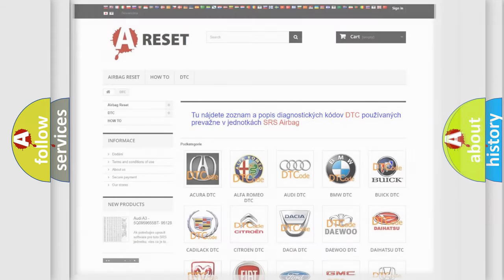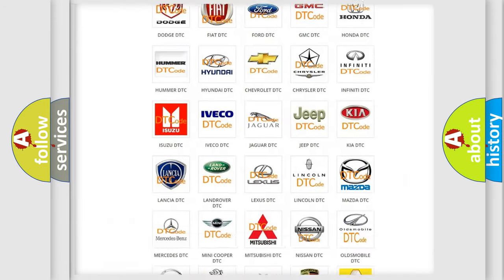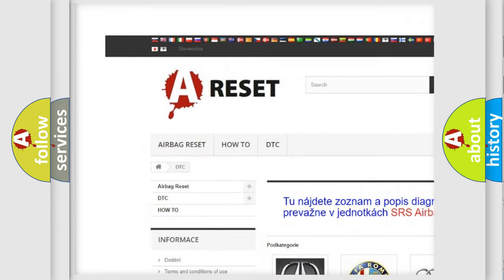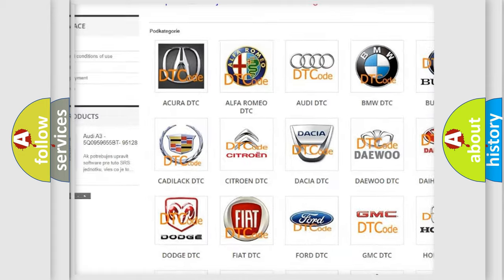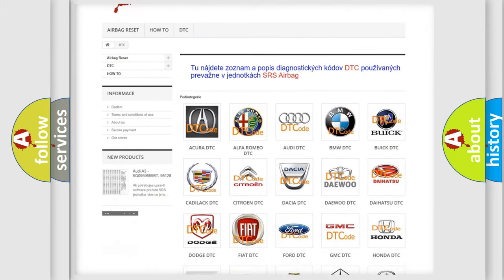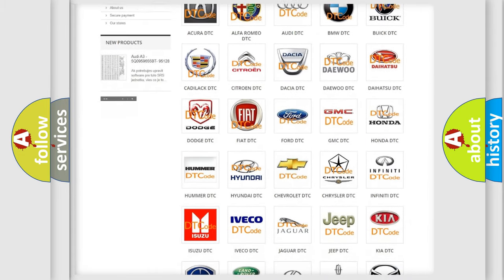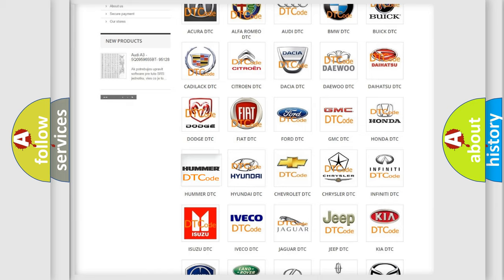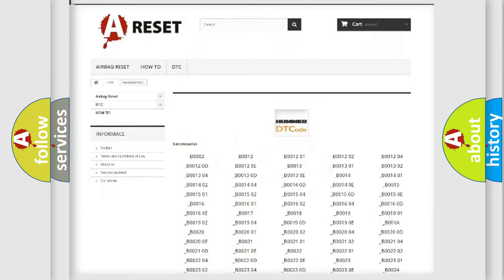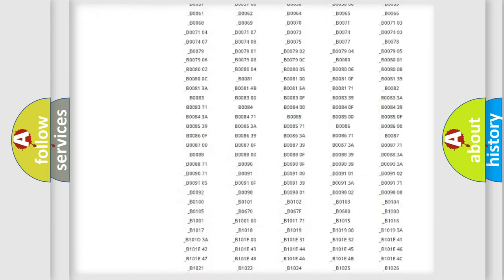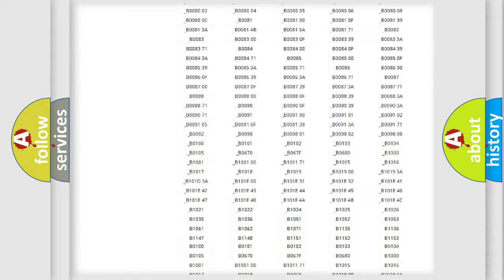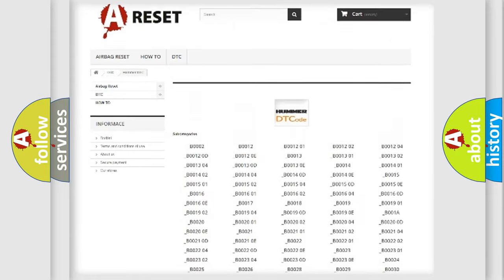Our website airbagreset.sk produces useful videos for you. You do not have to go through the OBD2 protocol anymore to know how to troubleshoot any car breakdown. You will find all the diagnostic codes that can be diagnosed in a car, HUMMER vehicles.